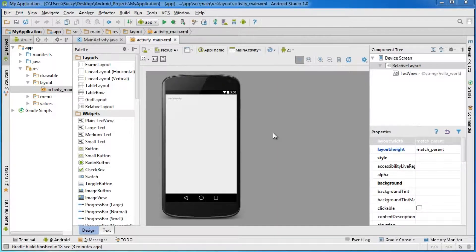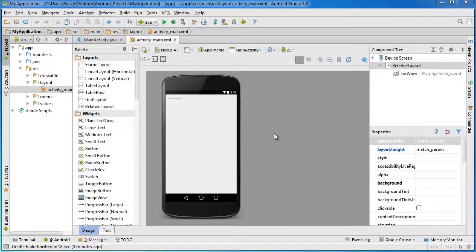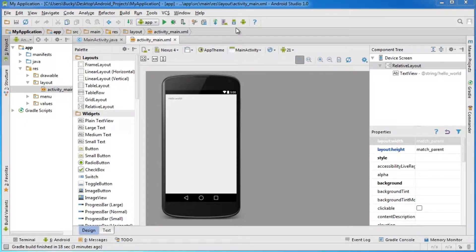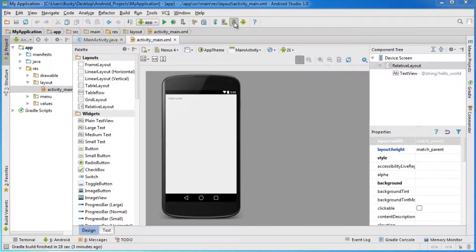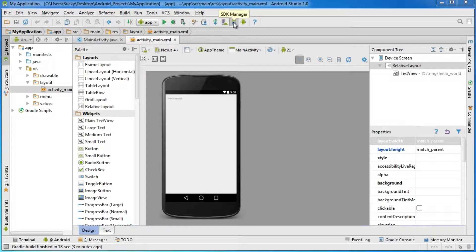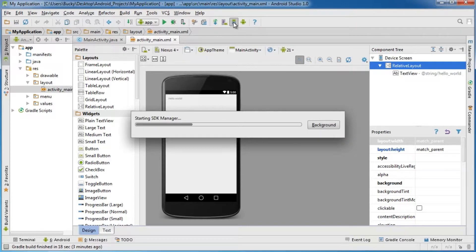I'm going to mention a couple things that will make your life easier. First, if you ever want to access the SDK manager from here, go up to this little thing that looks like Andy the Android sitting in a bucket with a down arrow. This is the Android SDK manager, so click that.